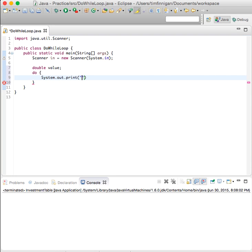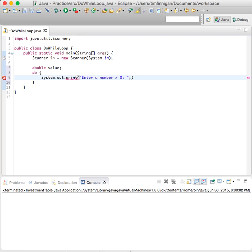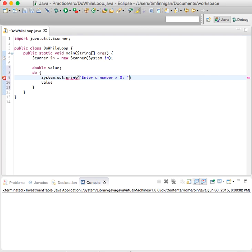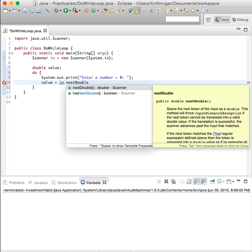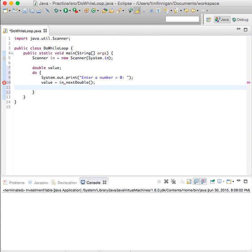Prompt the user to enter a number greater than zero and we will store that in the... what's wrong with that though? Semicolon outside. Okay, and we'll store that in the value variable, so in.nextDouble.